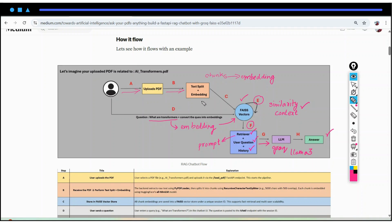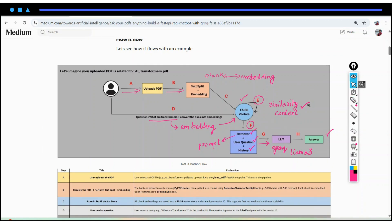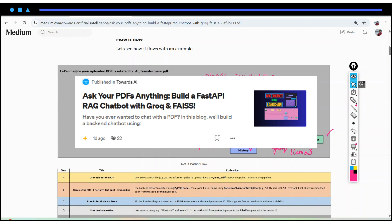So this is the whole flow that we will be going to build in this particular video. If you want a detailed explanation of this flow, you can check out my Medium blog, where I have explained each and every step clearly — the link will be in the description.